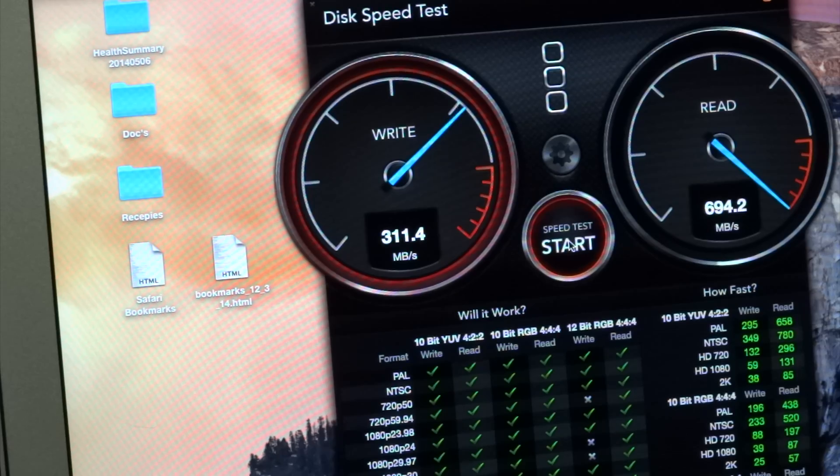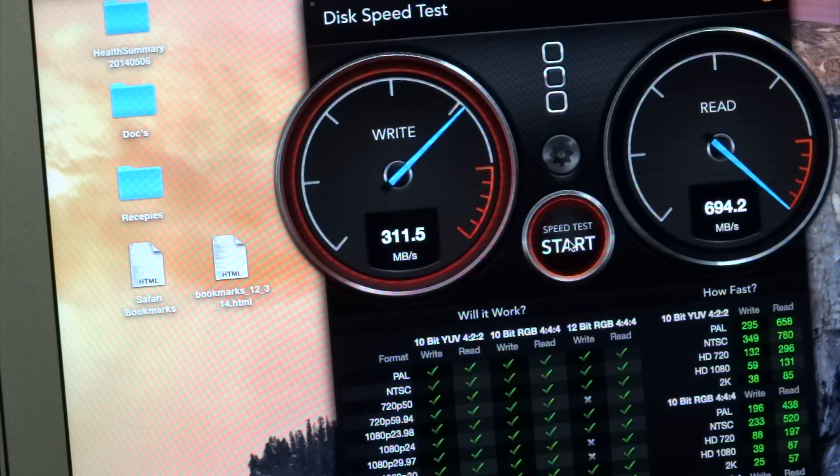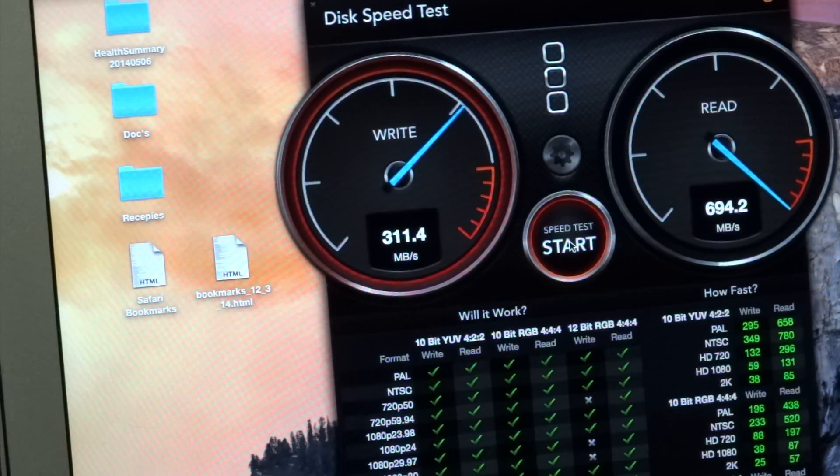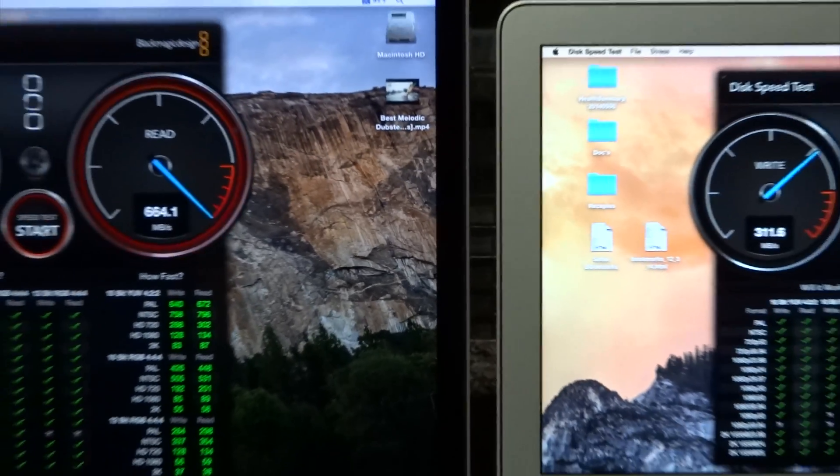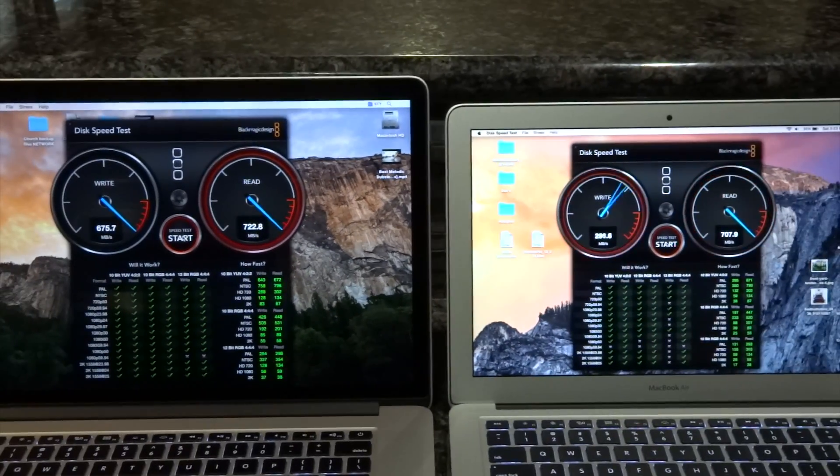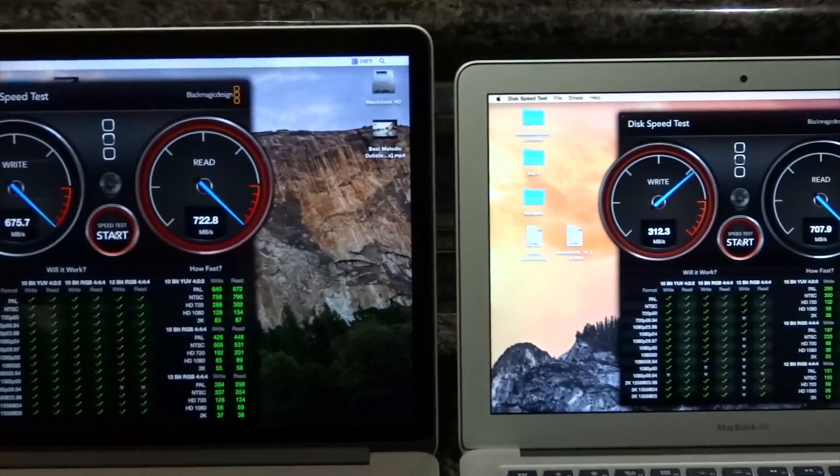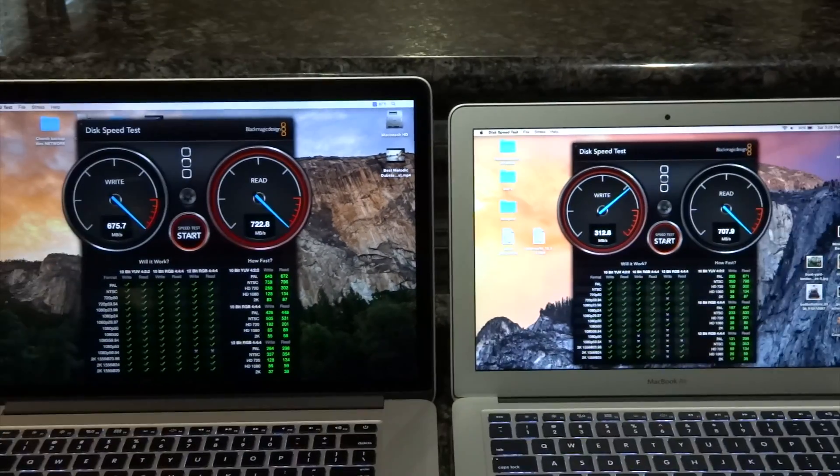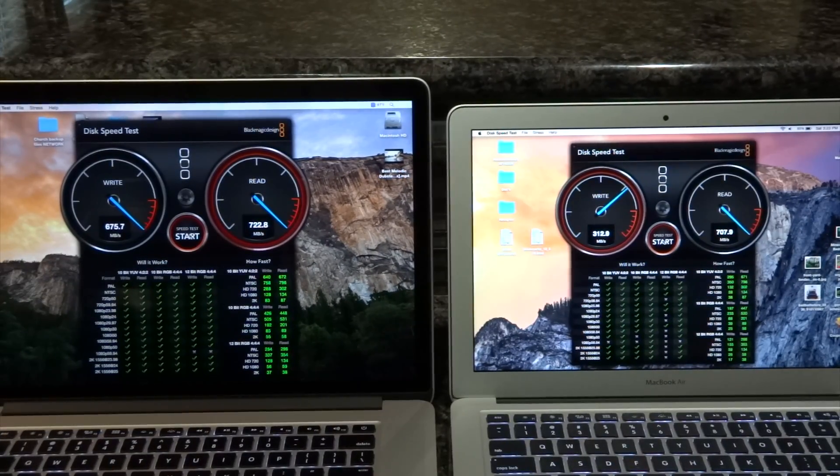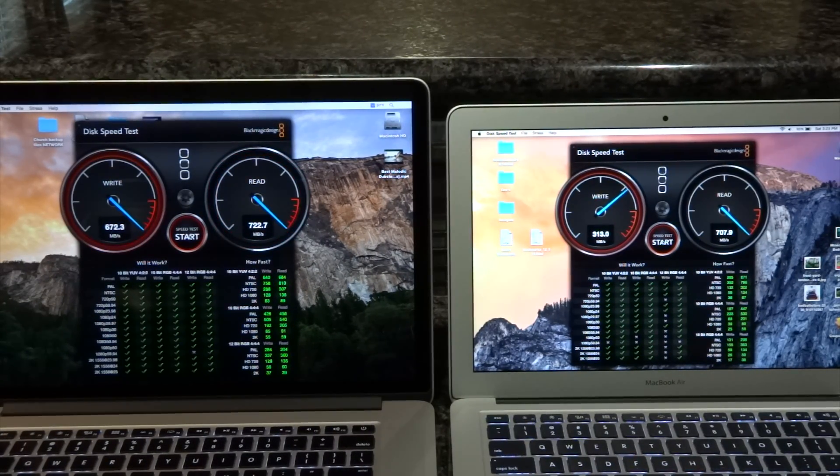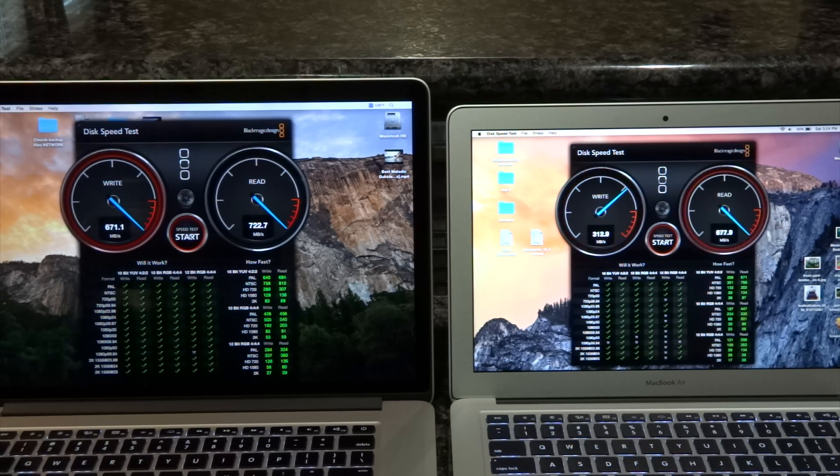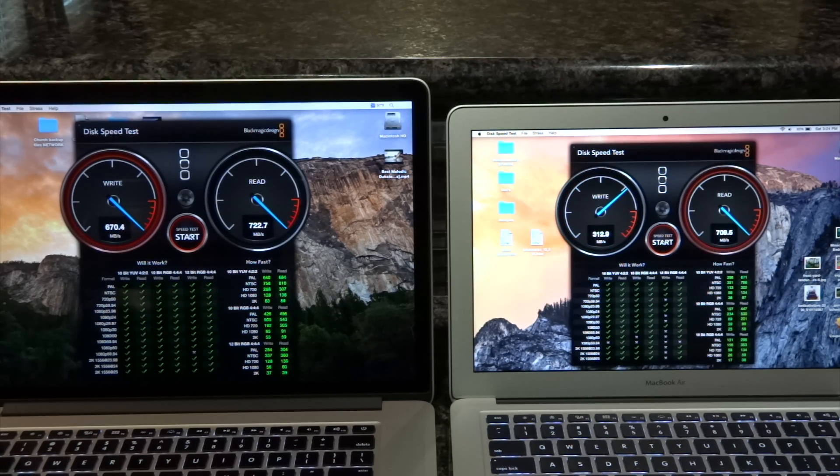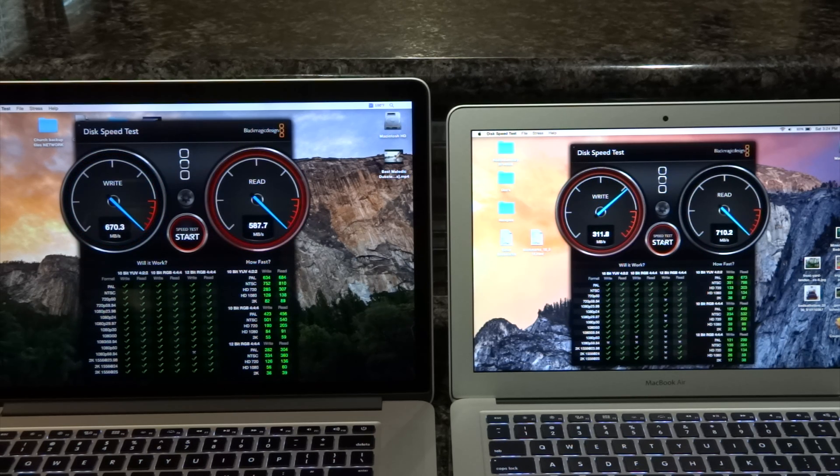For some reason, it's about same specs, supposed to be same two cards that are supposed to do the same speed, same bus. But for some reason the MacBook Pro writes twice as fast. The read time is the same, but the write time is a little slower on the MacBook Air and the MacBook Pro is faster.